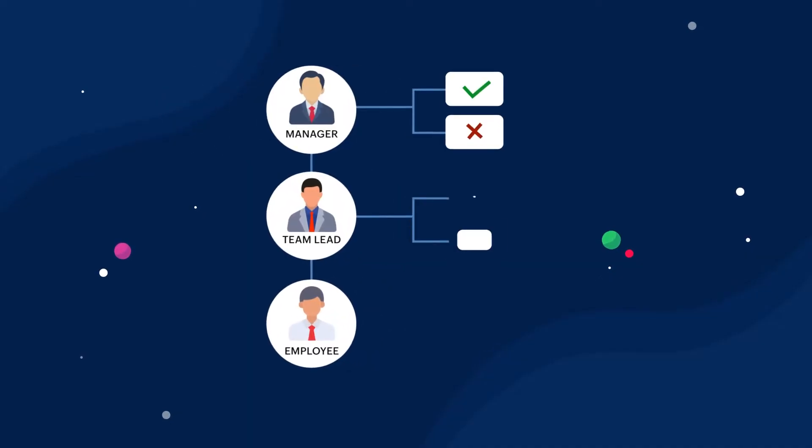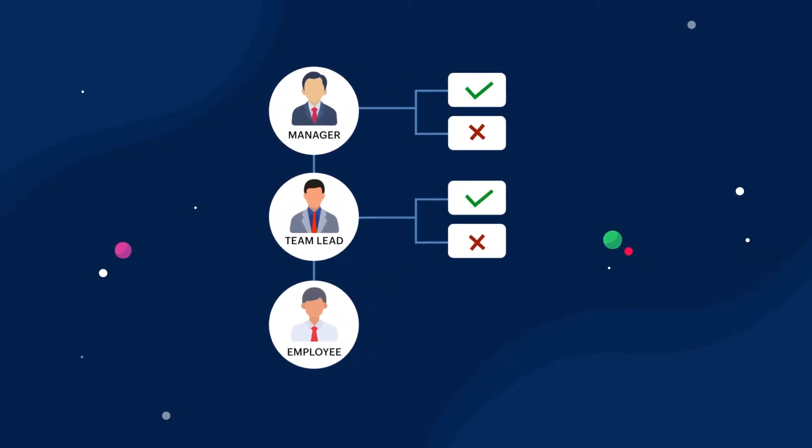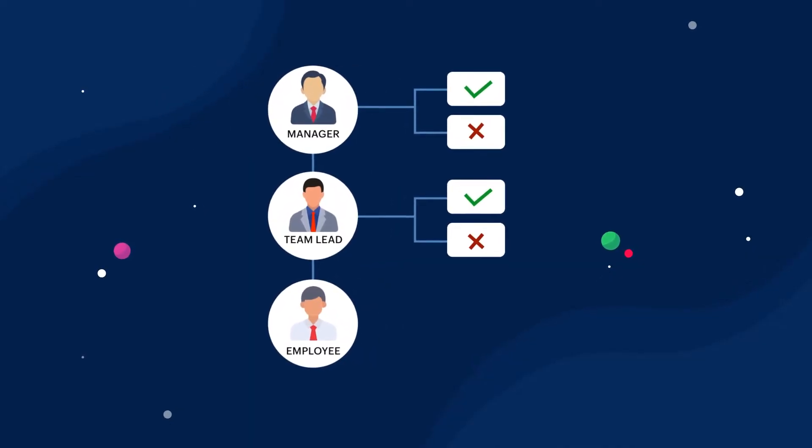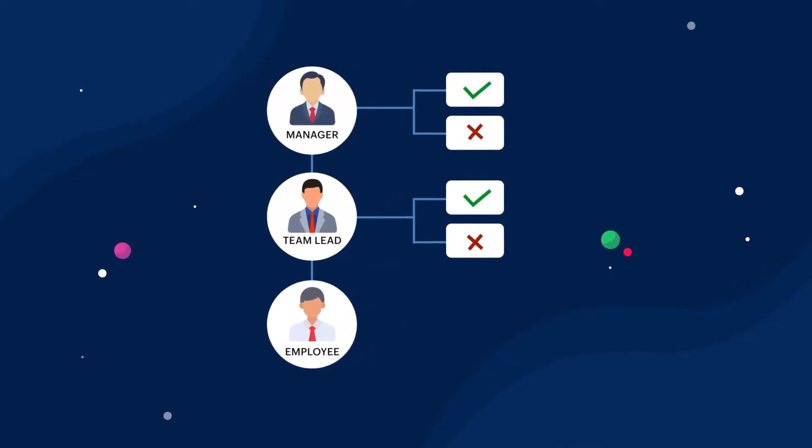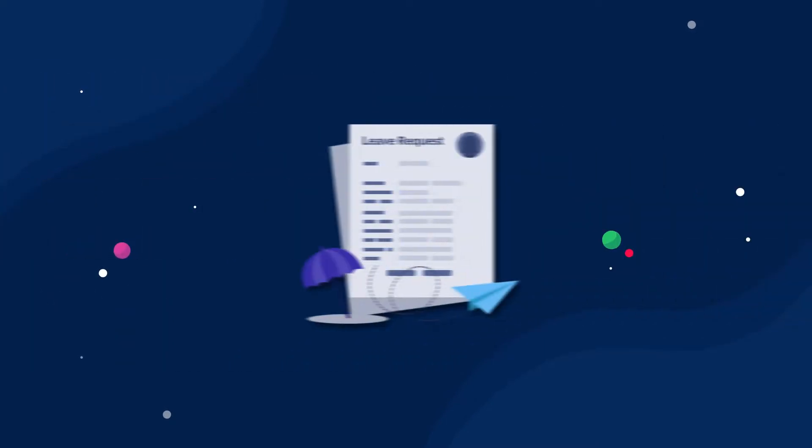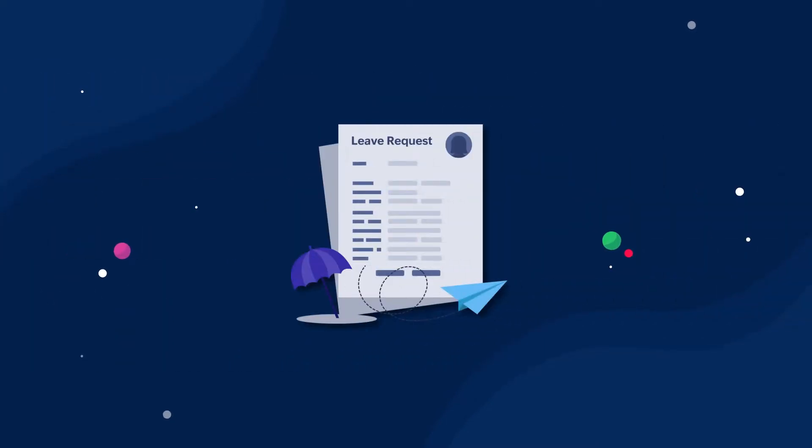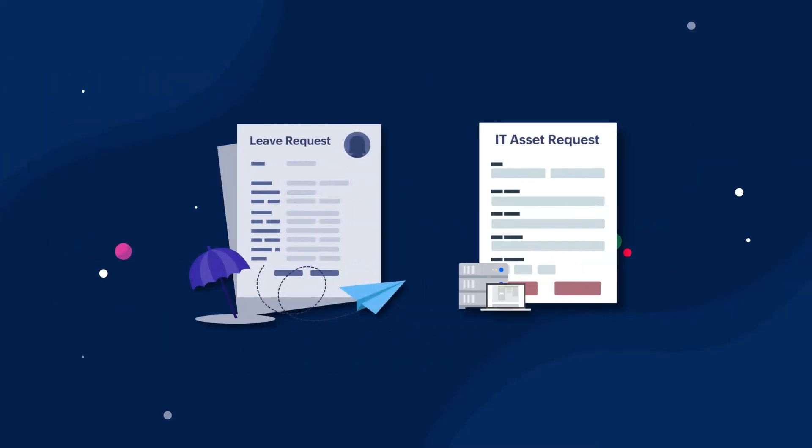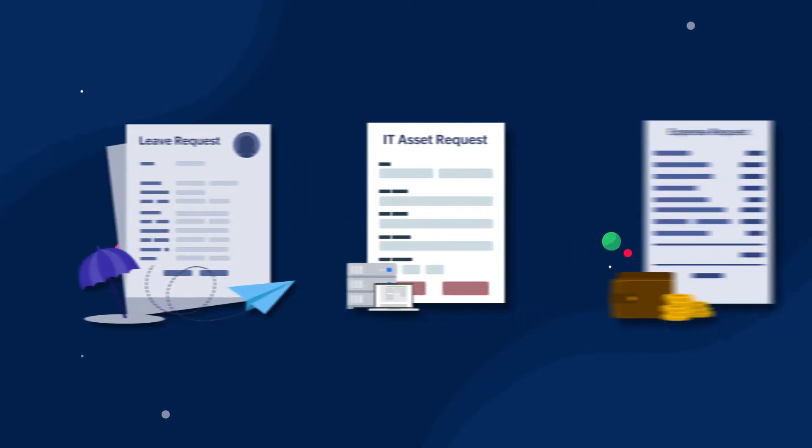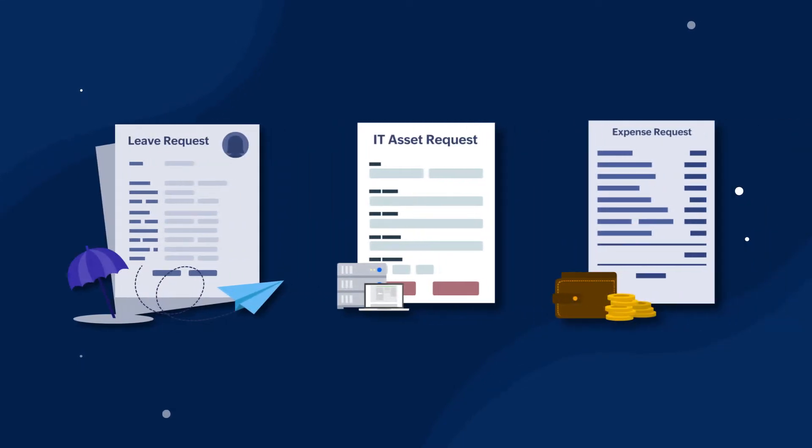Pretty much every organization requires an approval mechanism at certain stages of its business processes. It could be for approving an employee's leave request, approving an IT asset request, or approving an expense request, among many other possibilities.